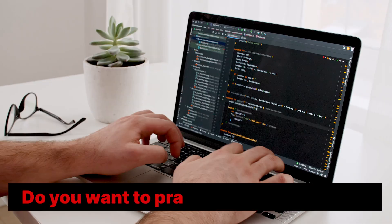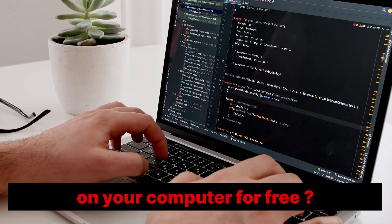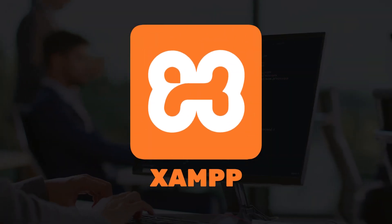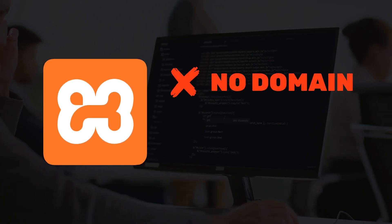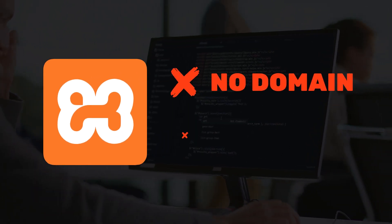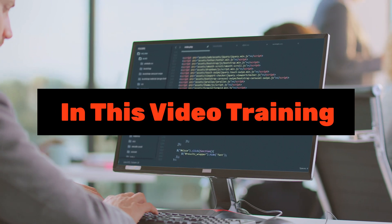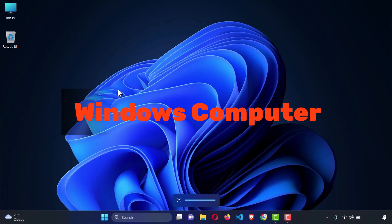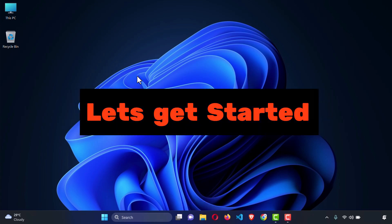Hi everyone, do you want to practice making a website on your computer for free? Then XAMPP is a great solution. XAMPP lets you make a website on your computer without buying a domain name and a hosting package. In this video training, I will show you how we can easily install XAMPP server on our Windows computer. So let's get started.